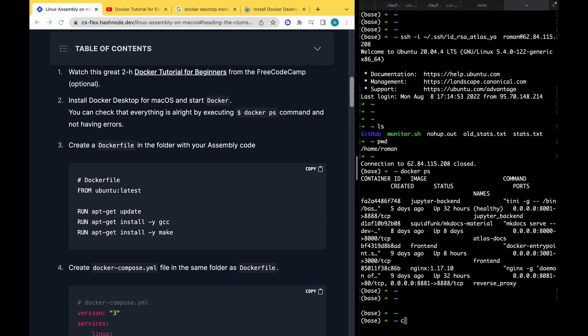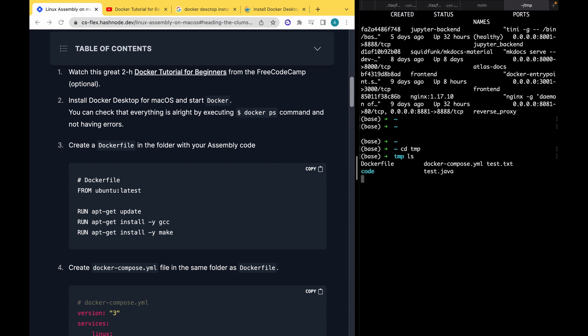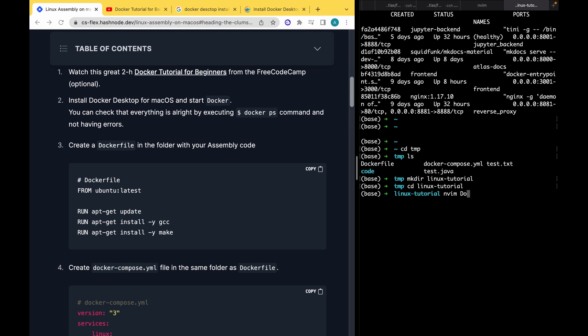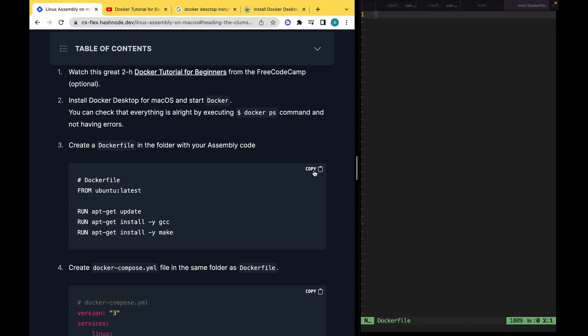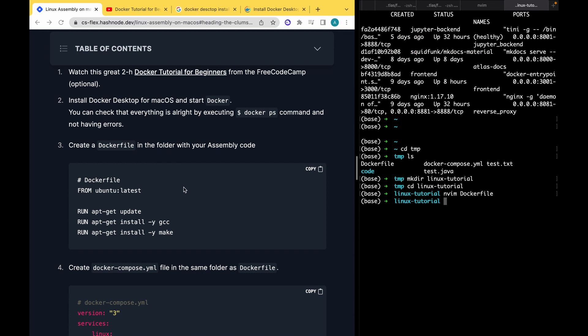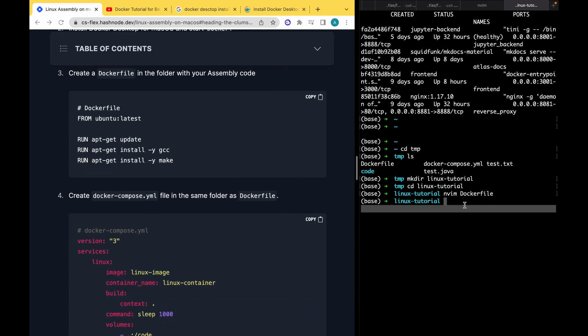I will go to my tmp folder, and in this tmp folder I will create mkdir linux tutorial. Here I will create a Dockerfile. It's very easy. I will use my Vim. You can use whatever you want to.